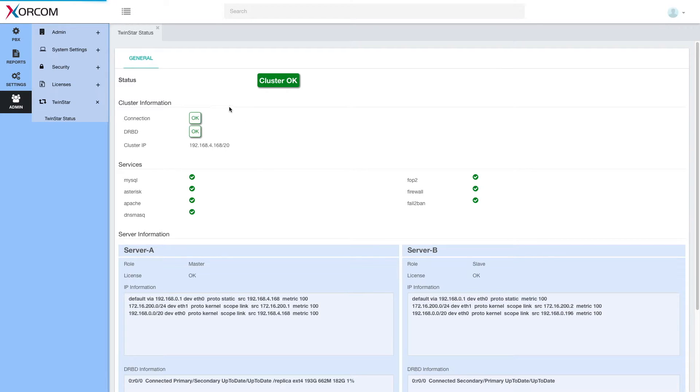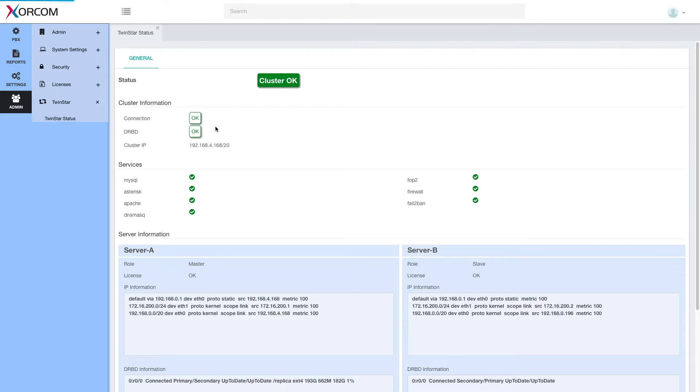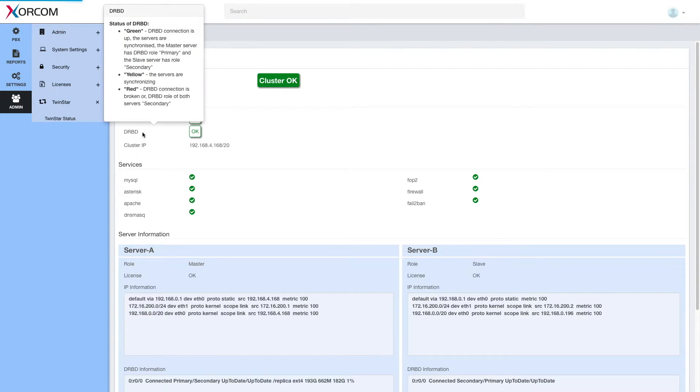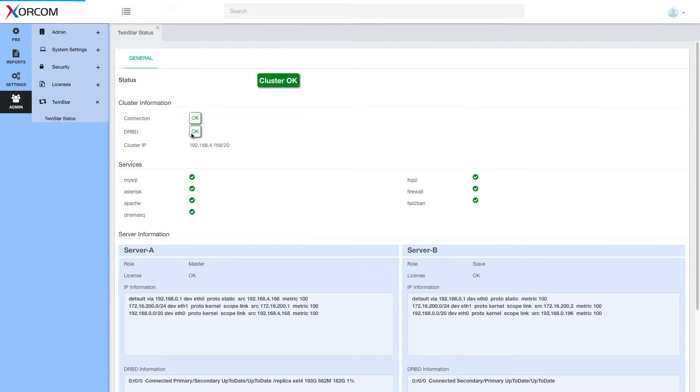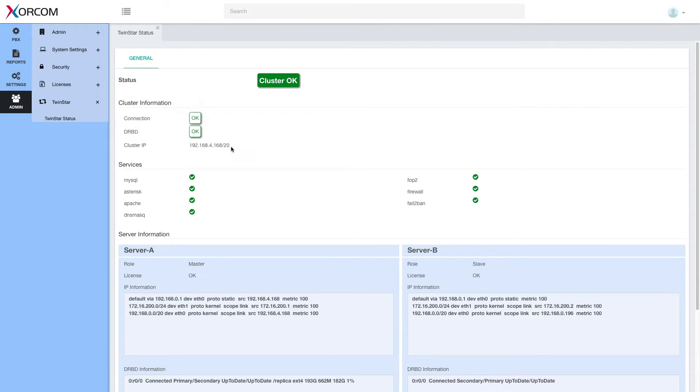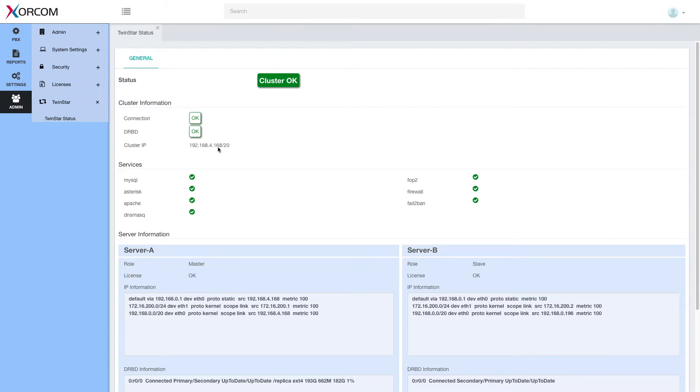Cluster information. Here we have general cluster information, connection between the two servers and synchronization between the two servers. And here we have cluster IP.